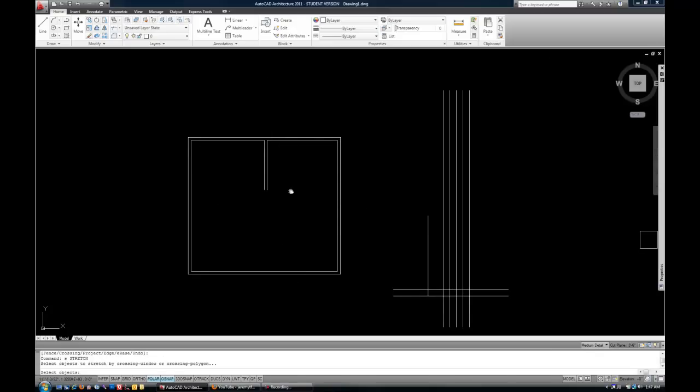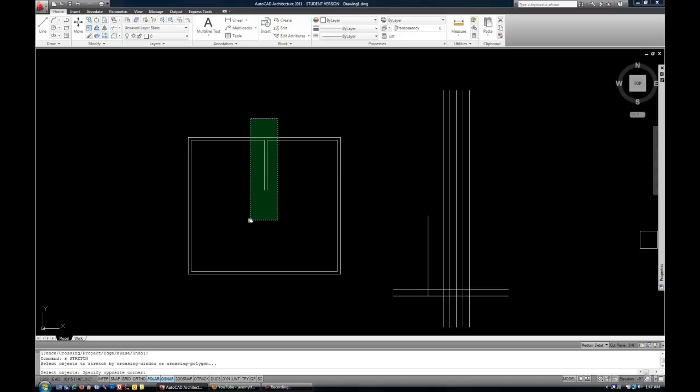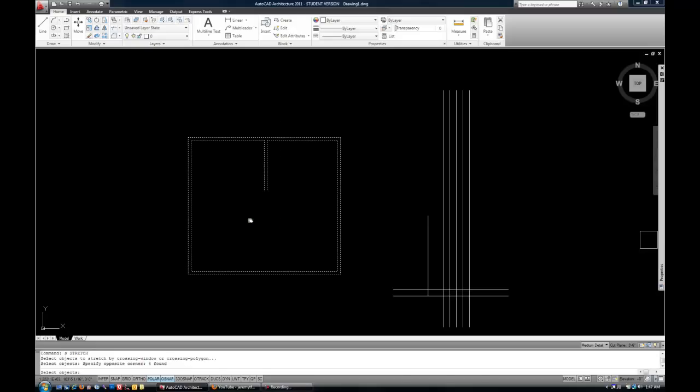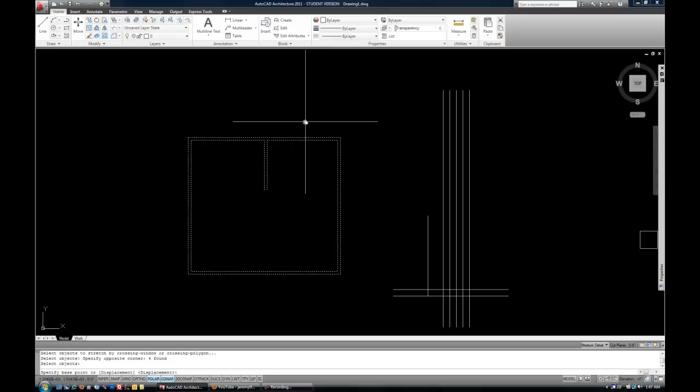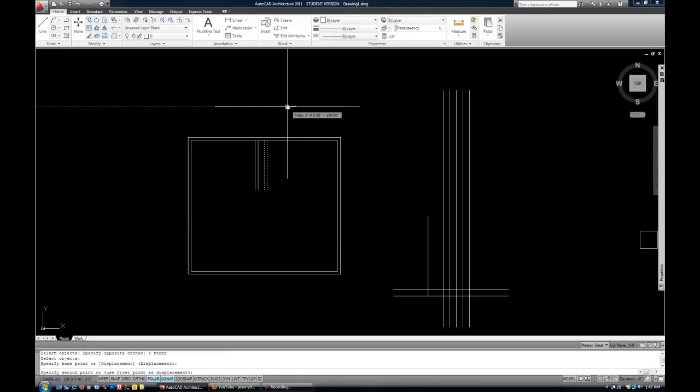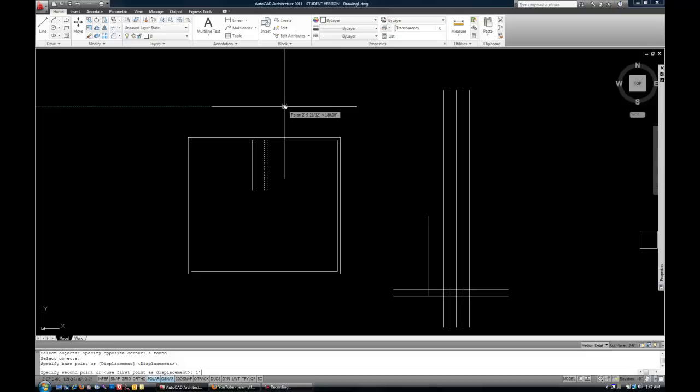So with the stretch command, I could do a crossing window over those parts that I want to move like this. And then when I'm done selecting, hit enter. And let's say I know that it needs to be moved one foot to the left. Click my mouse, guide my mouse to the left, and type in my distance, one foot, enter. And now the wall has been moved over. So you can see how that makes it very easy.